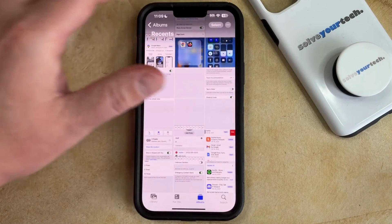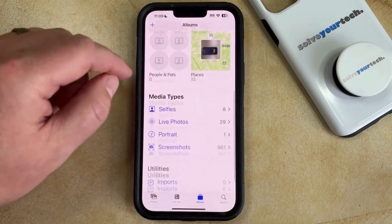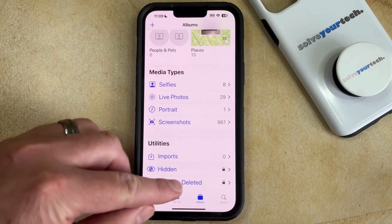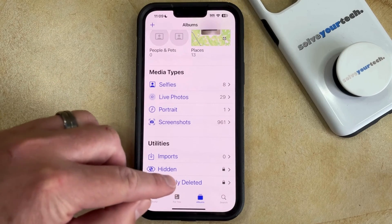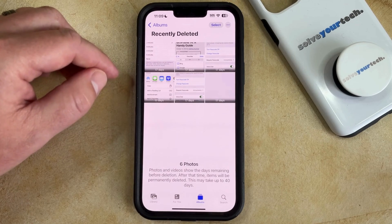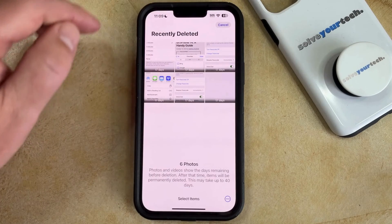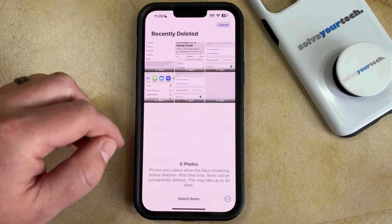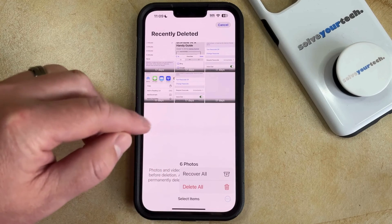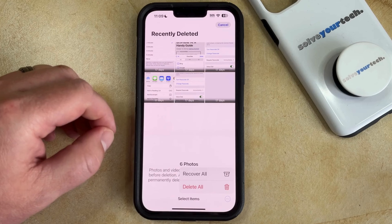When you delete pictures like this, they're going to get removed to the recently deleted album, which you can find at the bottom of the albums tab. You can tap on that recently deleted option to see all the pictures you've recently deleted from your phone. If you tap the select button and then tap the three dots at the bottom right corner of the screen, you can choose to recover these pictures back to your camera roll, or you can choose to delete them permanently from the device.